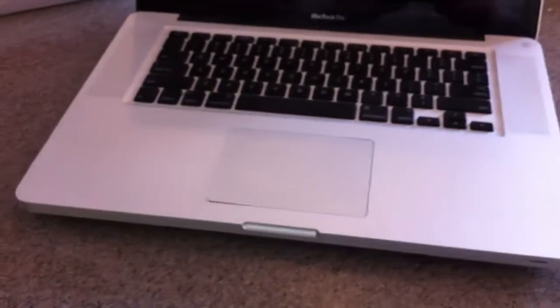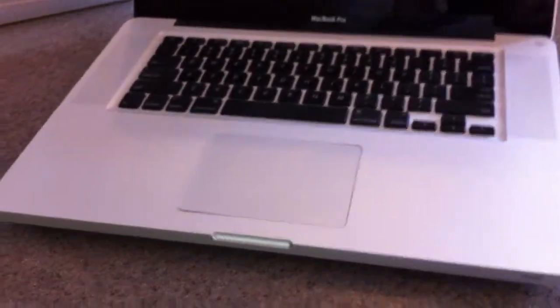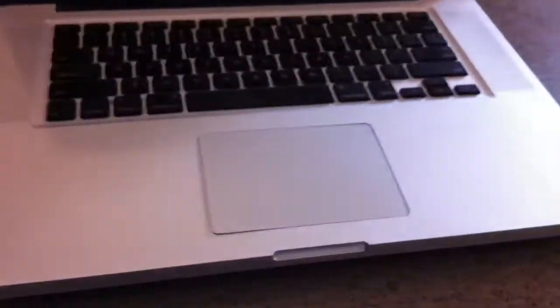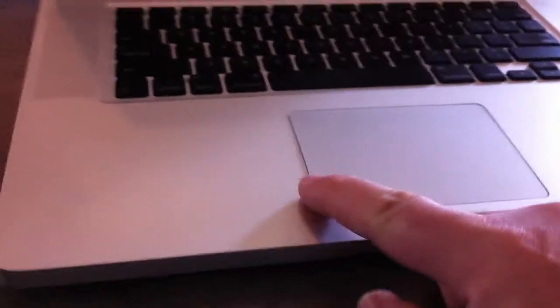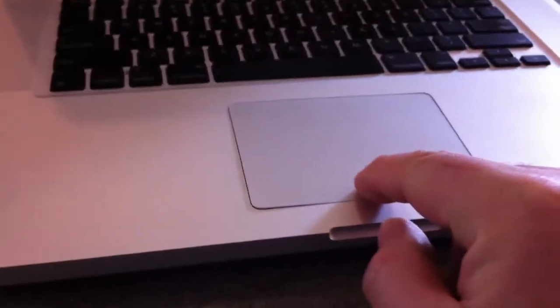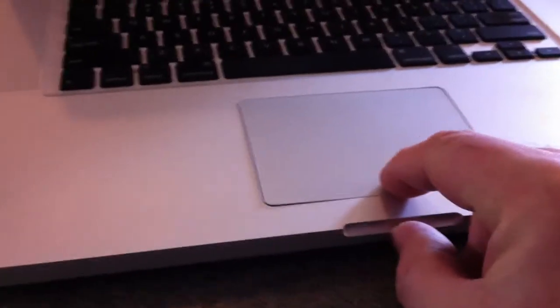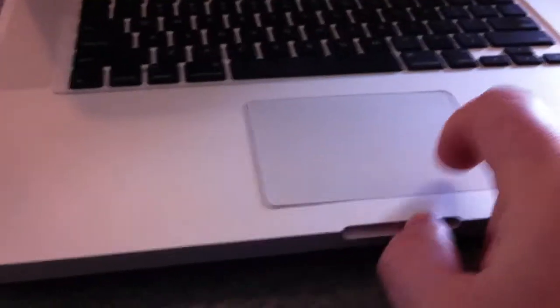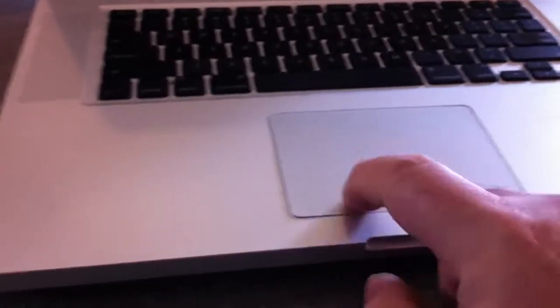So the Mac trackpad isn't working at all. When I look at it, you can see the corner has started to lift up here on the chassis. And it no longer double clicks.